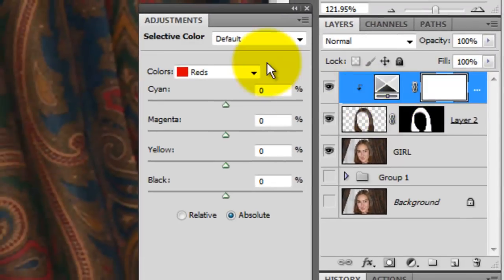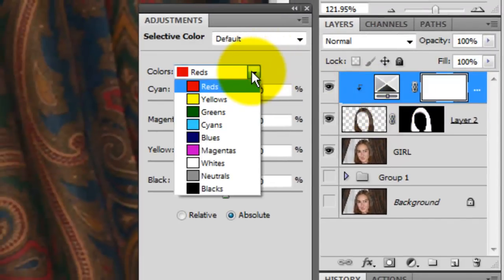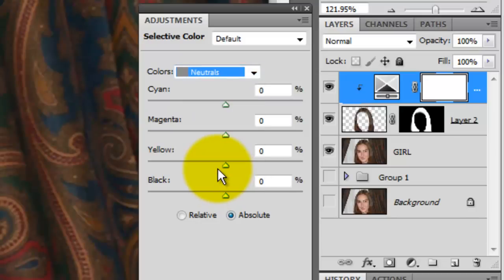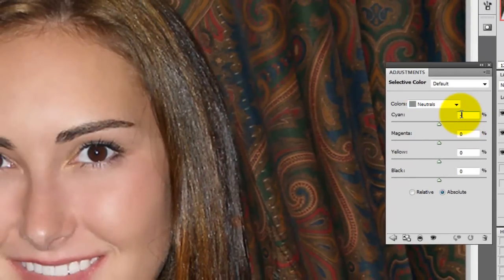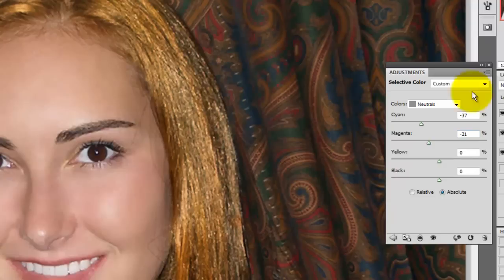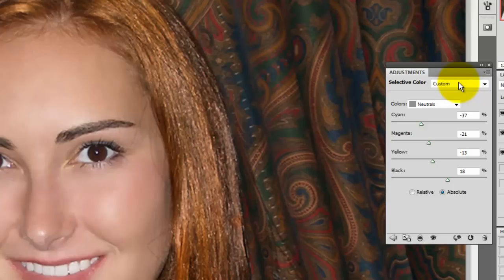We're only going to change the settings in the Neutral and Black layers. We'll click on the Neutrals box and change the cyan to minus 37, magenta to minus 21, yellow to minus 13, and black to 18. Since photos can and will vary in hue, saturation, brightness, and contrast, the numbers we're assigning to this photo will probably be different from yours. However, the process is the same.